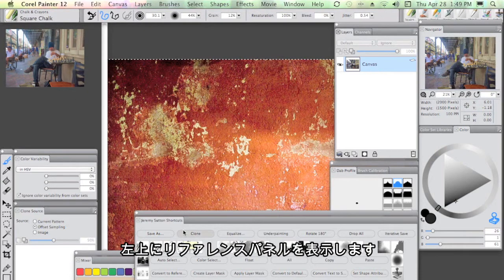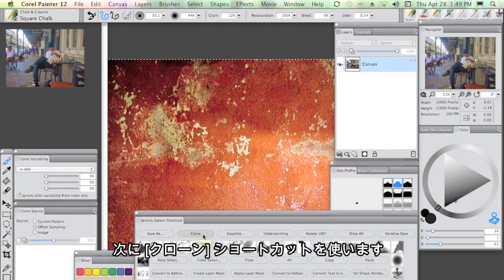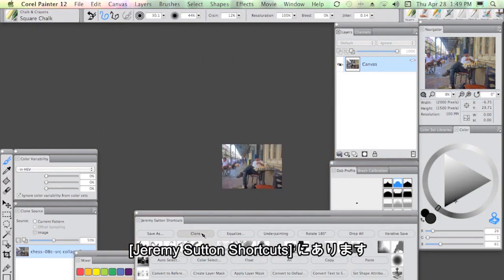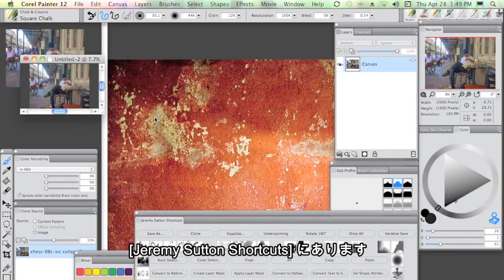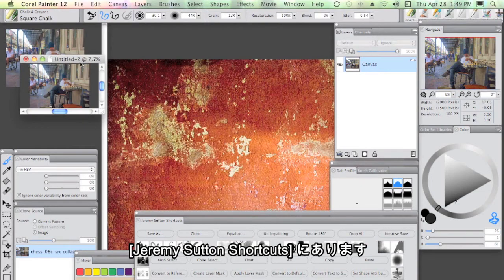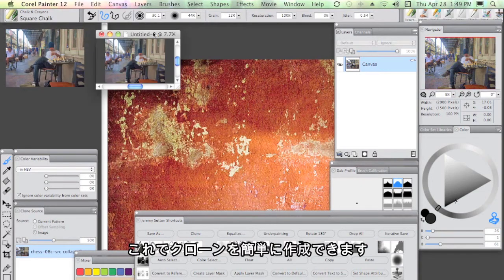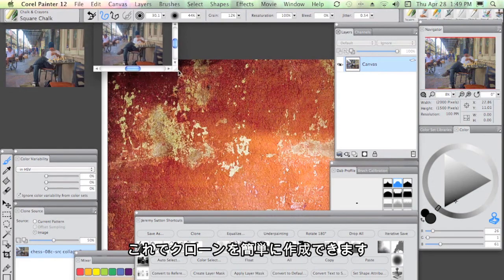Then we're going to bring in that flattened collage, which has got the saturation added. I've made it a small reference on the upper left.